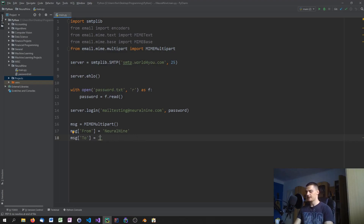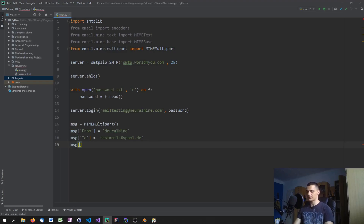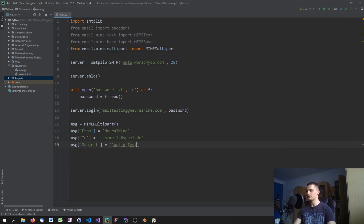I'll use testmails@spammal.de as the target — you can use a different address or even your own real email. Then we also set message['Subject'] to whatever you want, for example 'Just a test'. This is what you'll see in the subject line when you receive the mail.